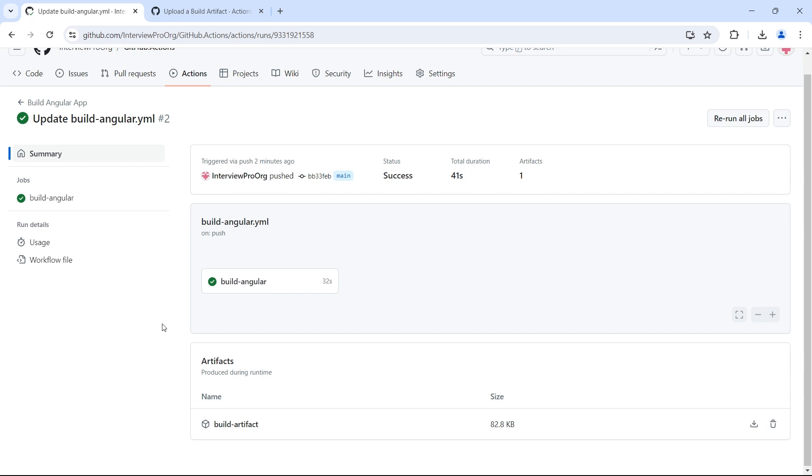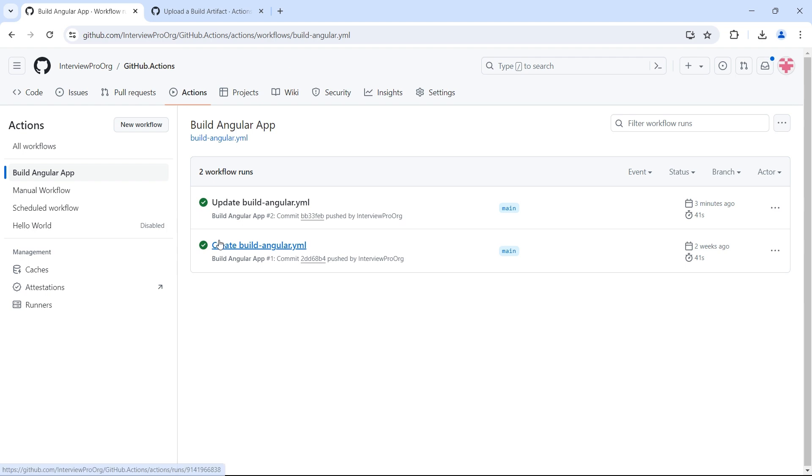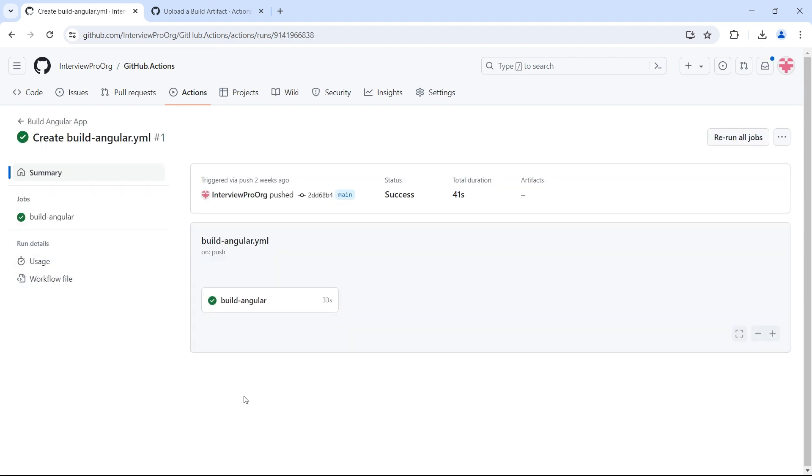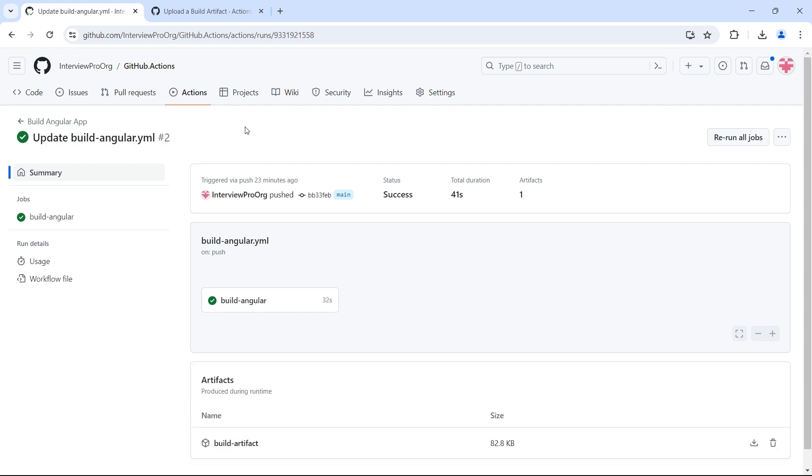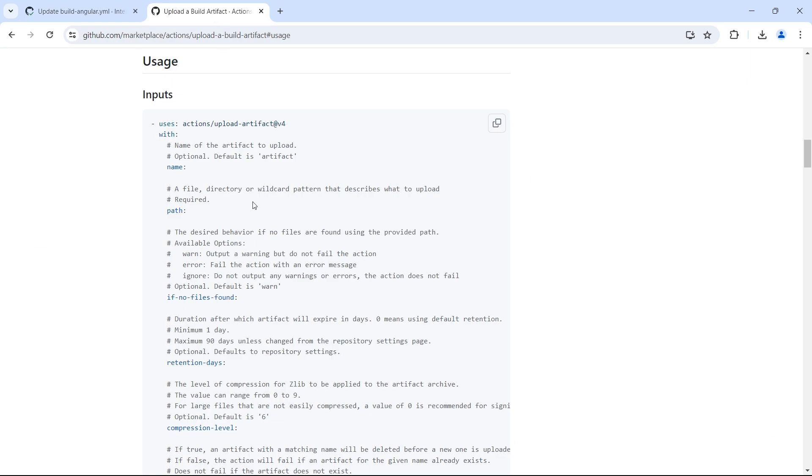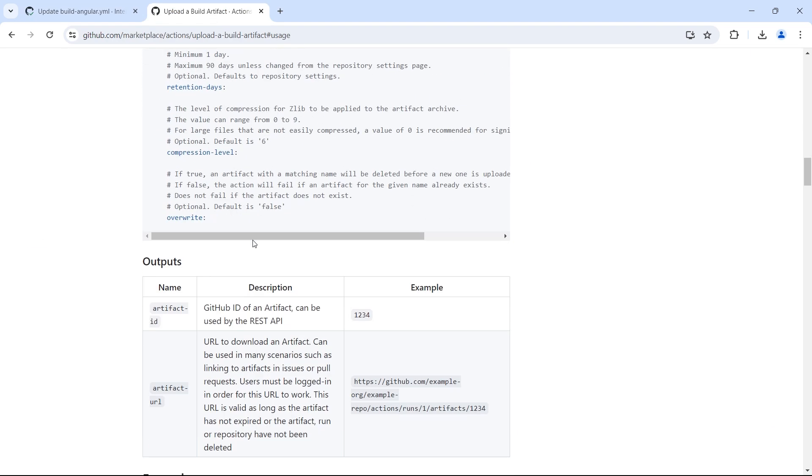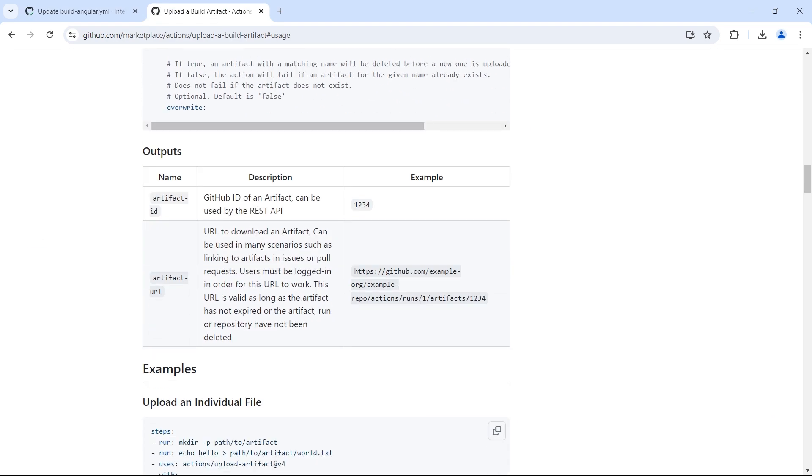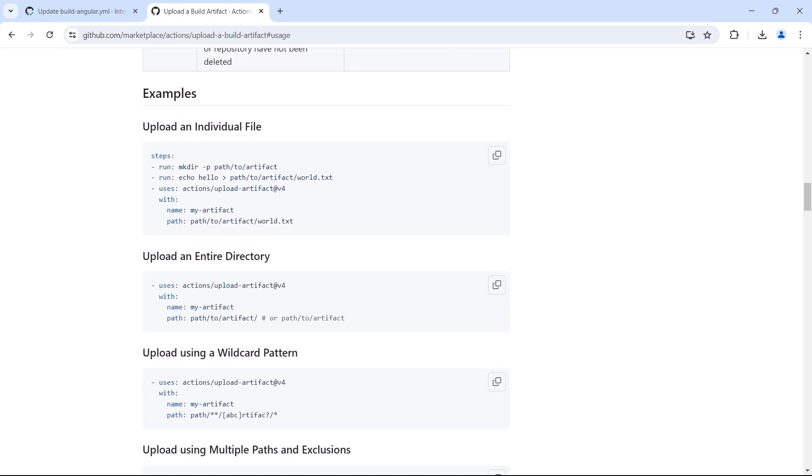You can create multiple artifacts as well, and you can see the number of artifacts created by this particular workflow. This artifact is specific only to this workflow run. If I go to the previous workflow and go to summary, we don't see any artifacts. Every workflow run will have its own artifacts.